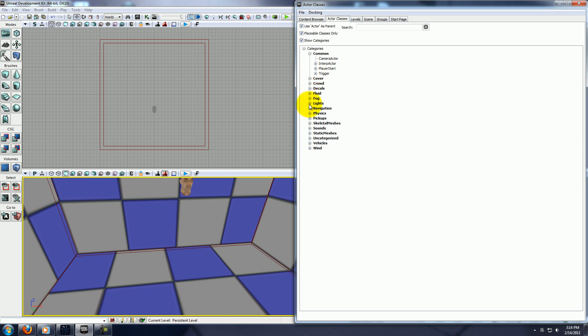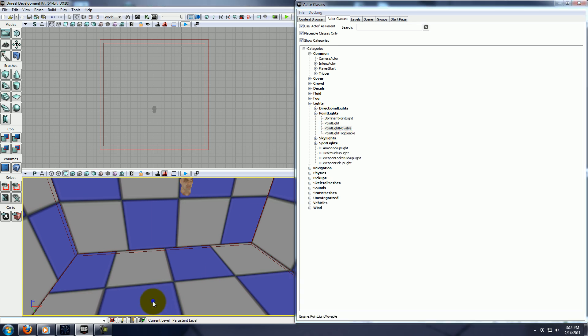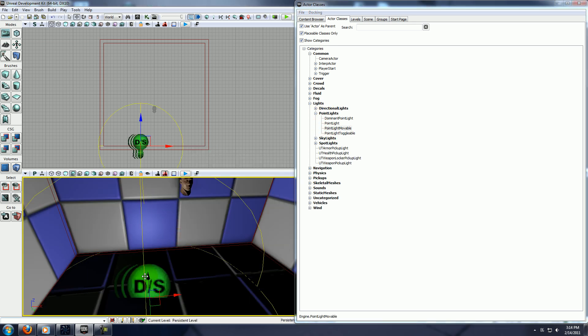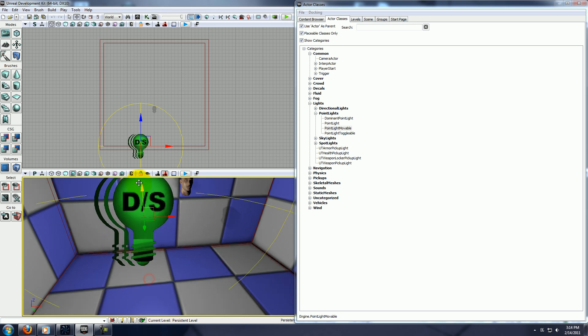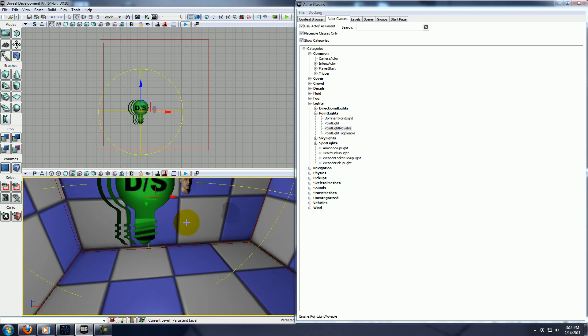Or you can go here, under actor class, under lights, point light movable, and you can add that, and that'll be a dynamic light that you can move around in matinee.